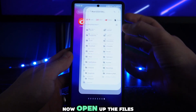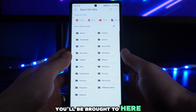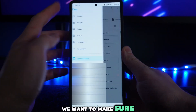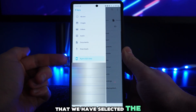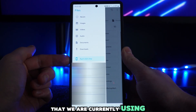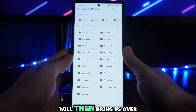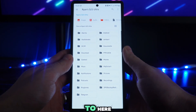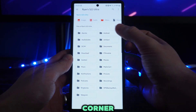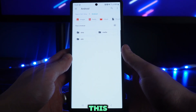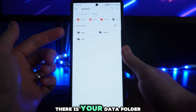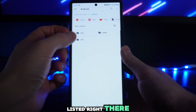Once you open up the files app you'll be brought to here, and what we want to do is make sure that we have selected the device that we are currently using. Now click on that — it will bring us over to here — and then you want to select Android in the top right hand corner. Once you do this, as you will notice, there is your data folder listed right there.